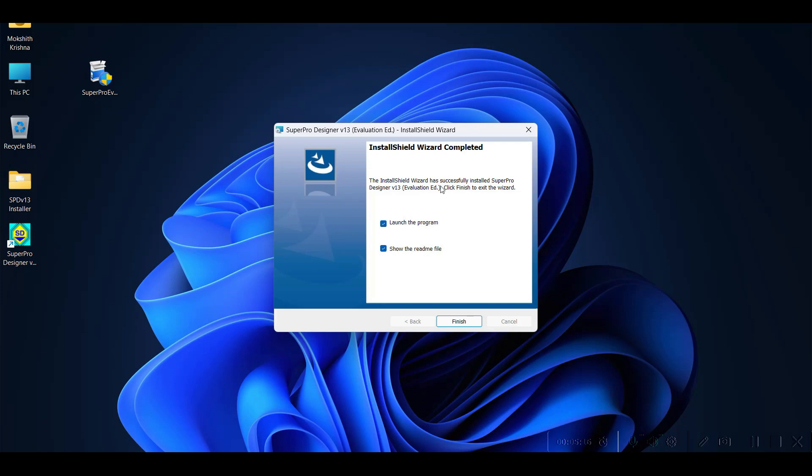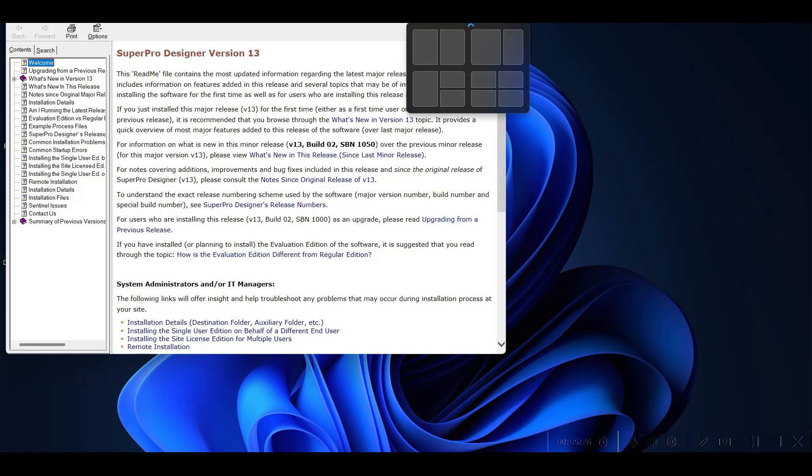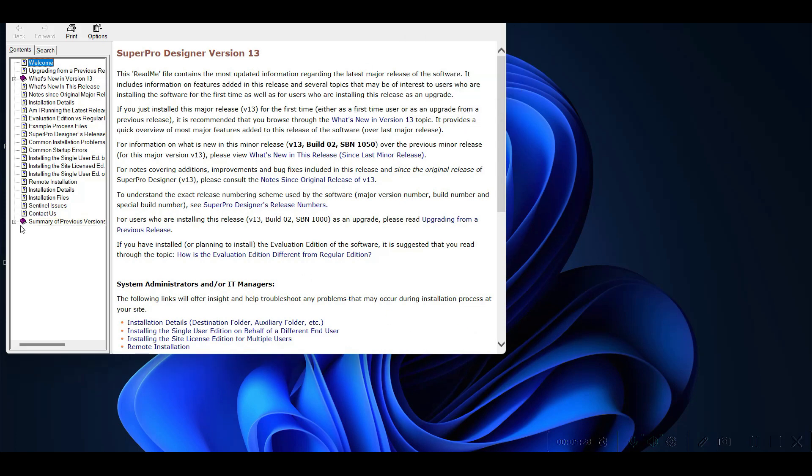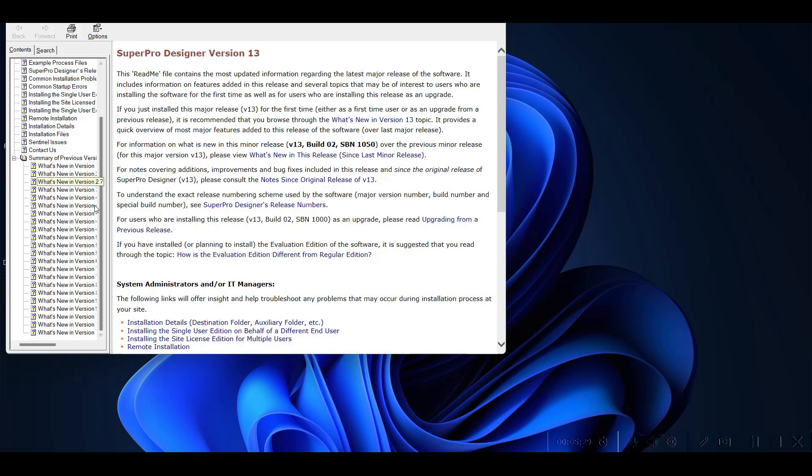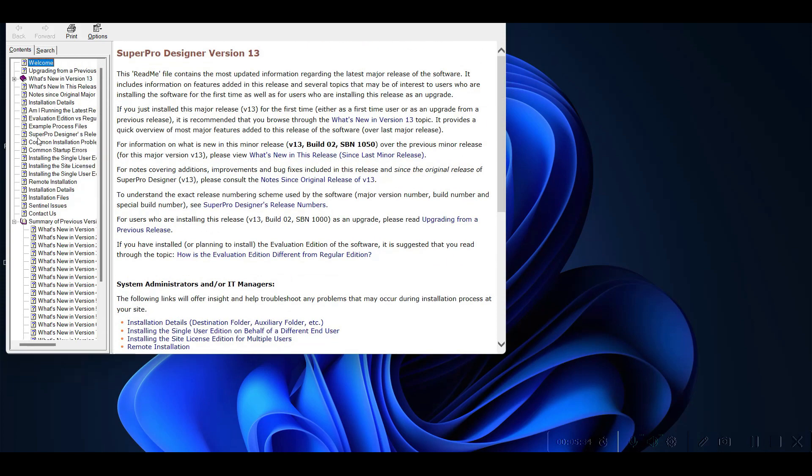The first time it will ask you to launch the program and show the readme file. Just click Finish. You can notice this is the readme file which gives you complete information on this particular version you have installed, what features are there, what newly added features are included. All these details are provided here. You can just go through them.